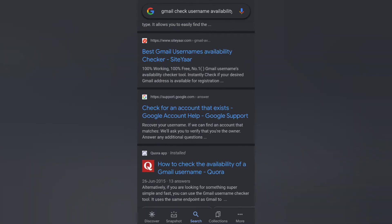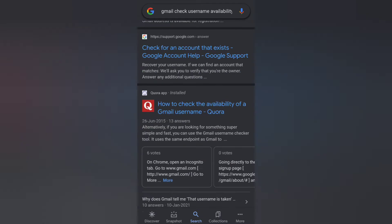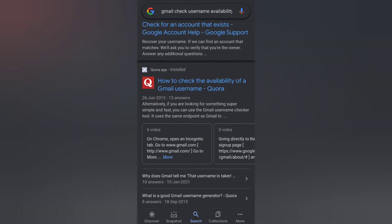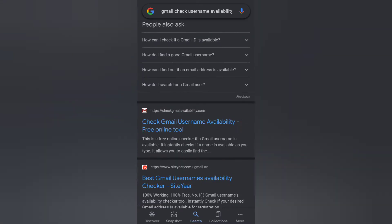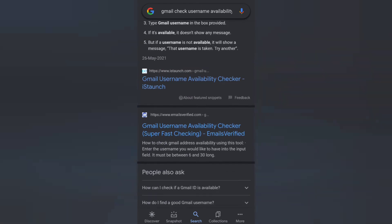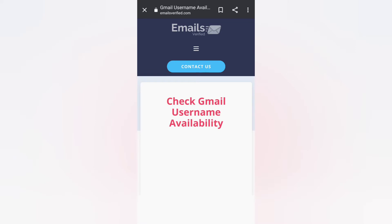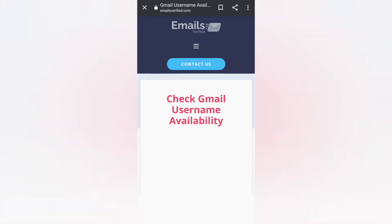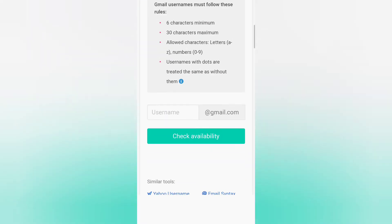There are answers and solutions given for different strategies. Now let me open a random site. As you can see it has been opened and now I need to check my username availability.